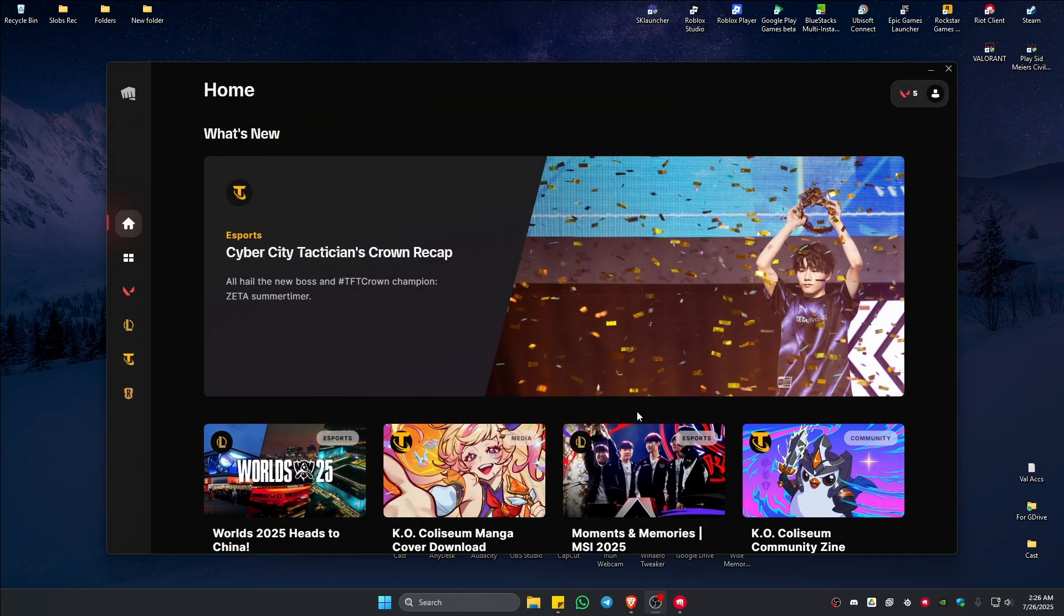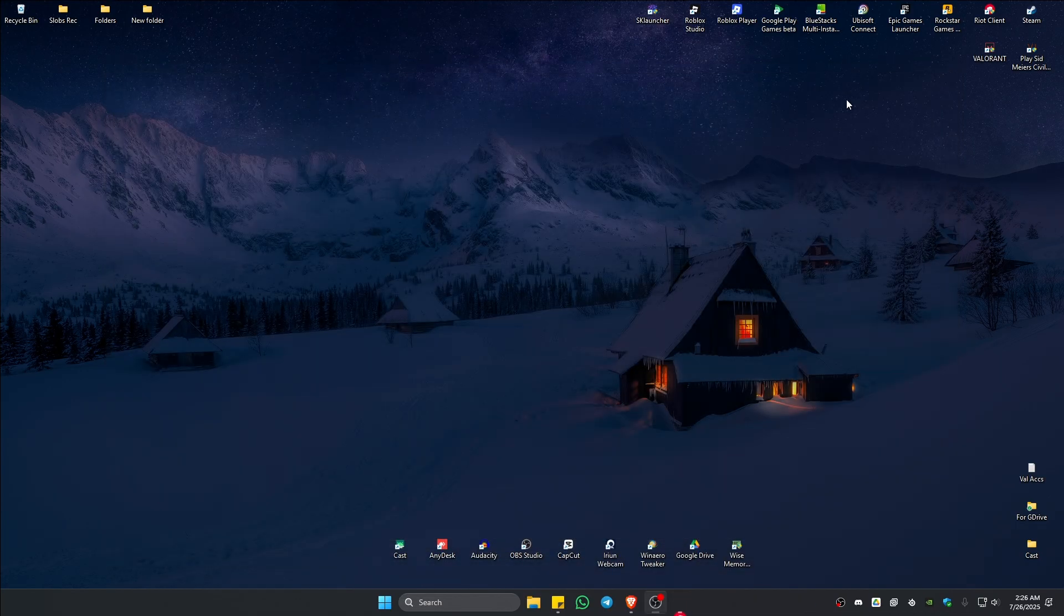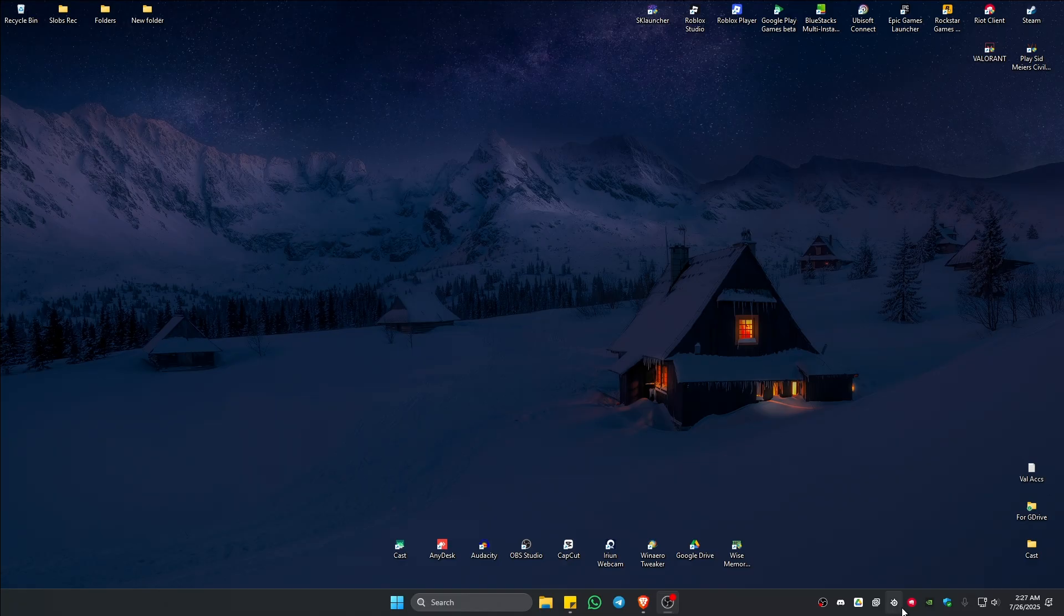If that won't work, go ahead and make sure that Riot client or Vanguard isn't running right here in your taskbar. If you have Riot client right here, just right click on it and hit on exit.